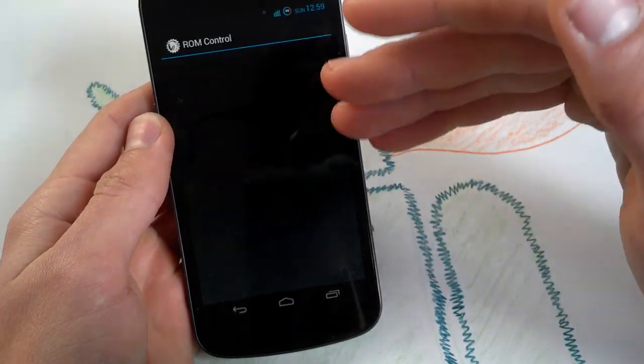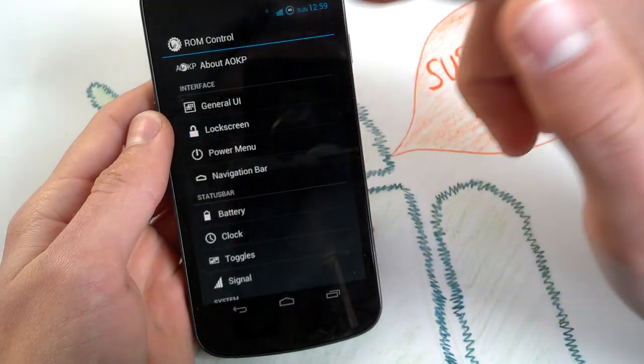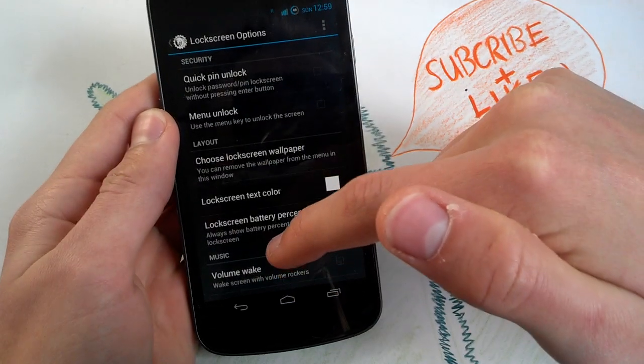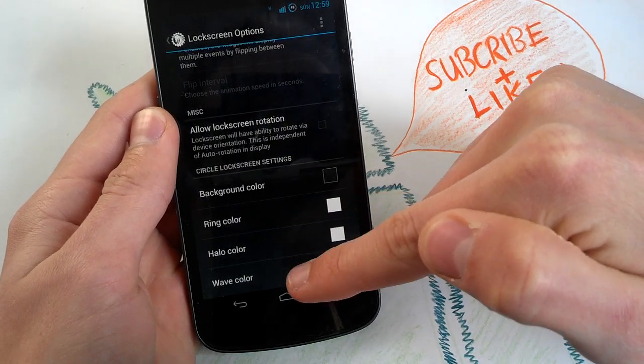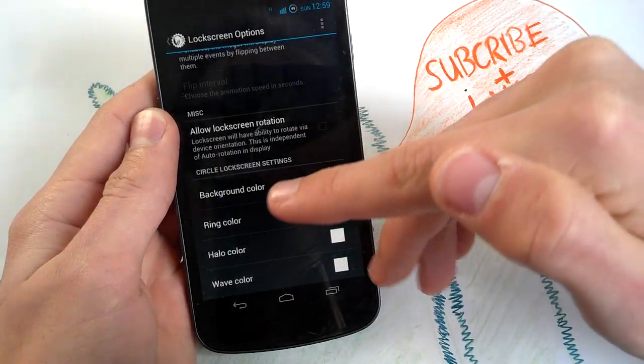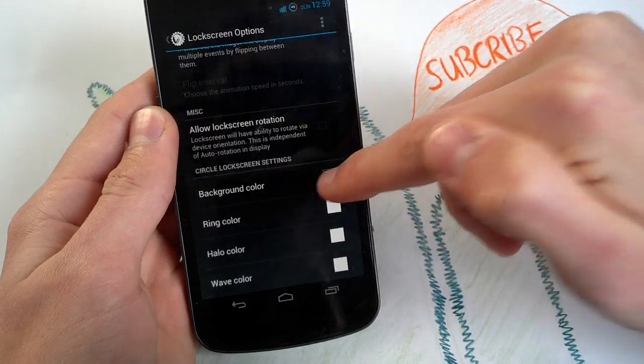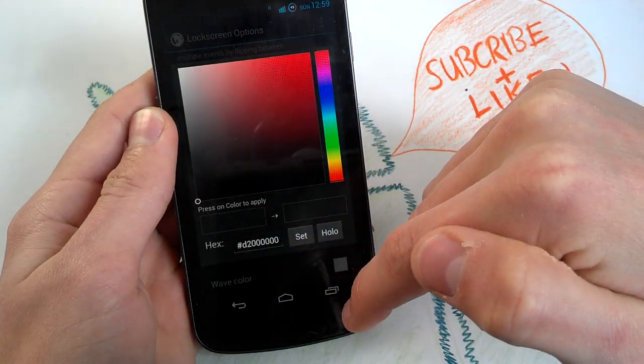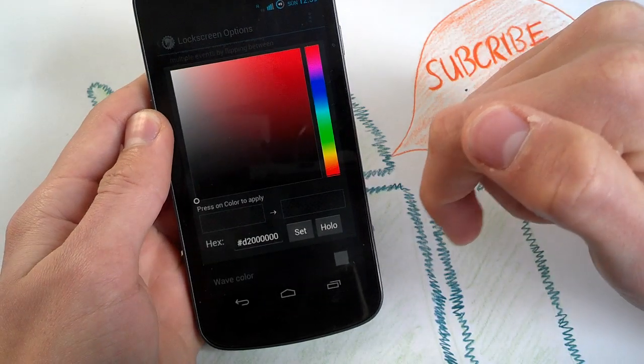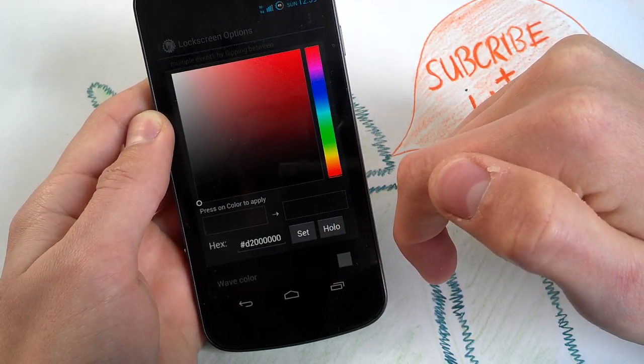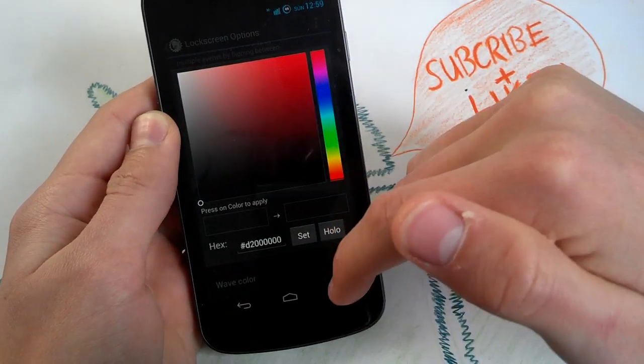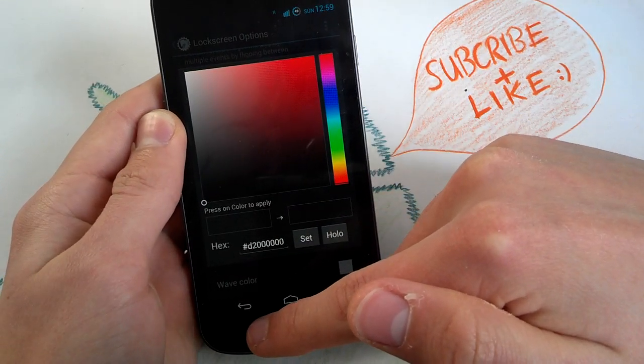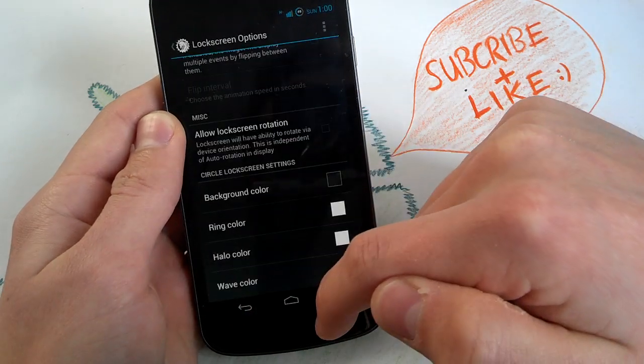Got your common ROM control of AOKP. So got the lock screen settings here. You can also change the ring color, halo color and wave color for your new lock screen, and the background color. And the background alpha, no. Can you change the alpha? No.